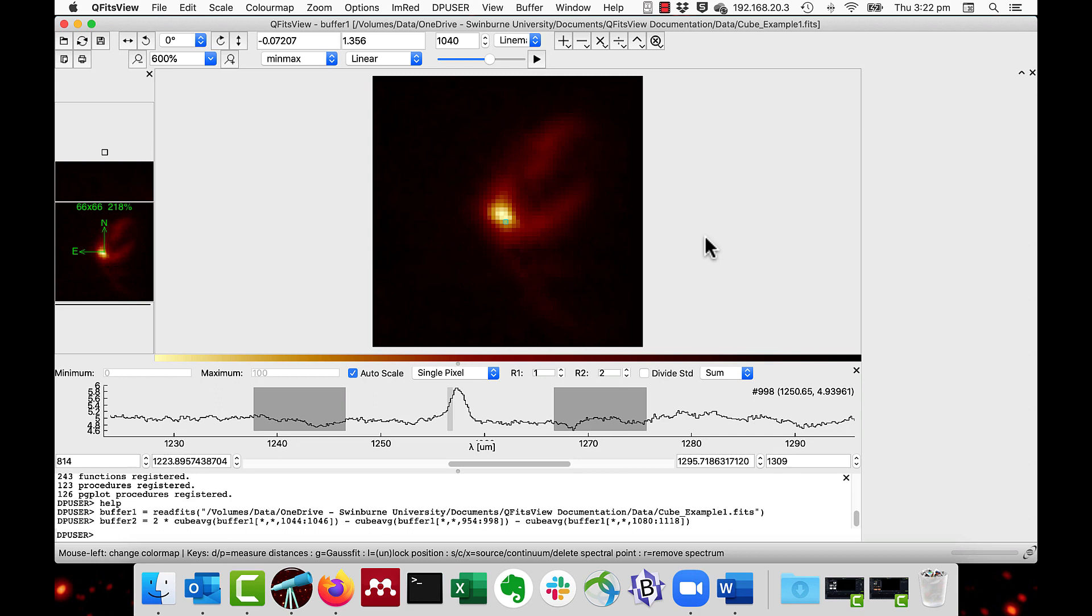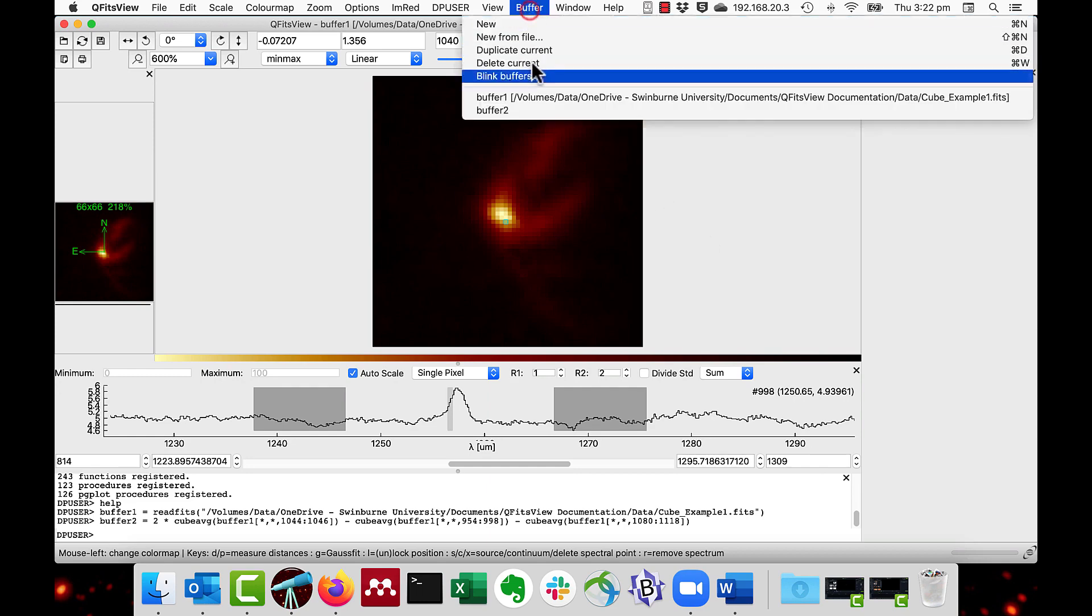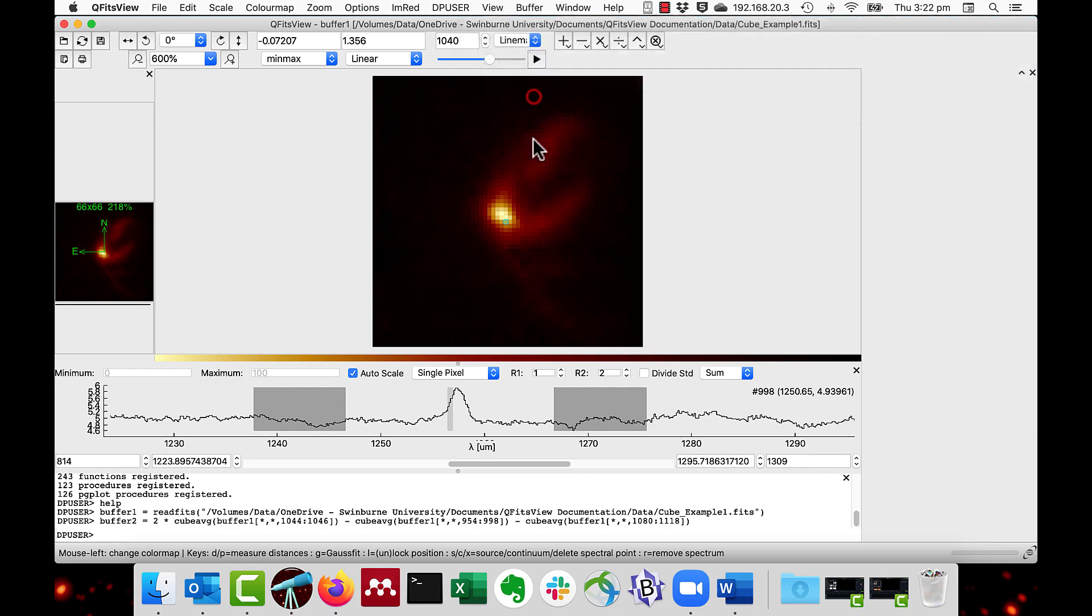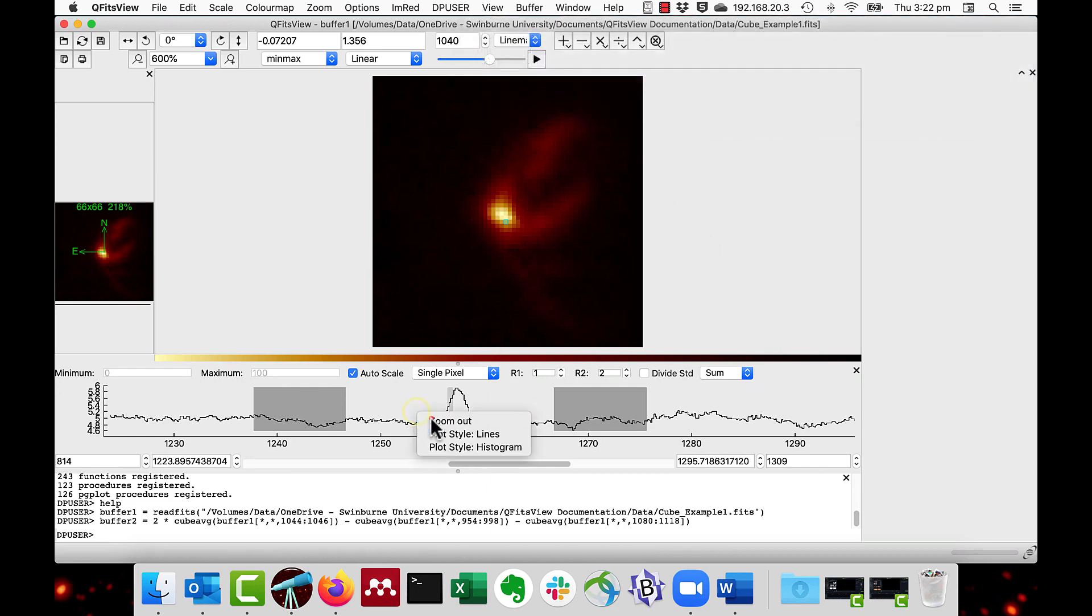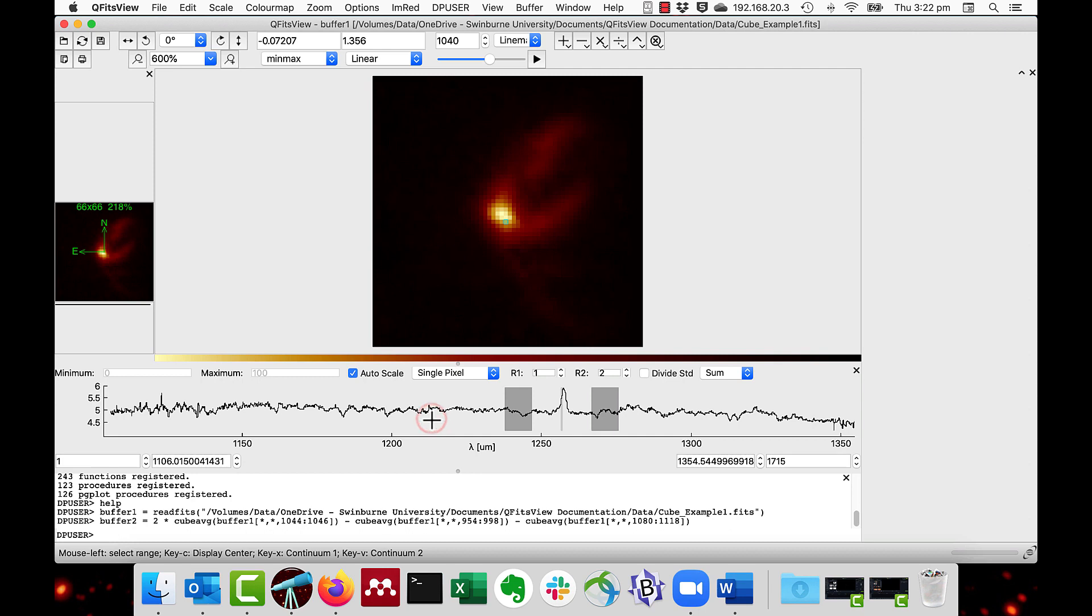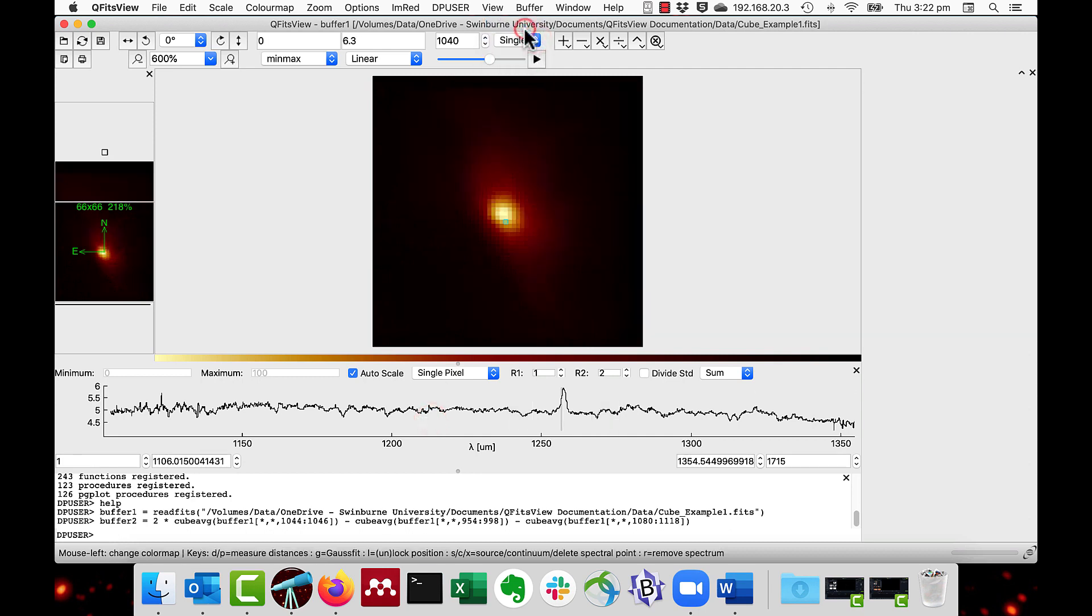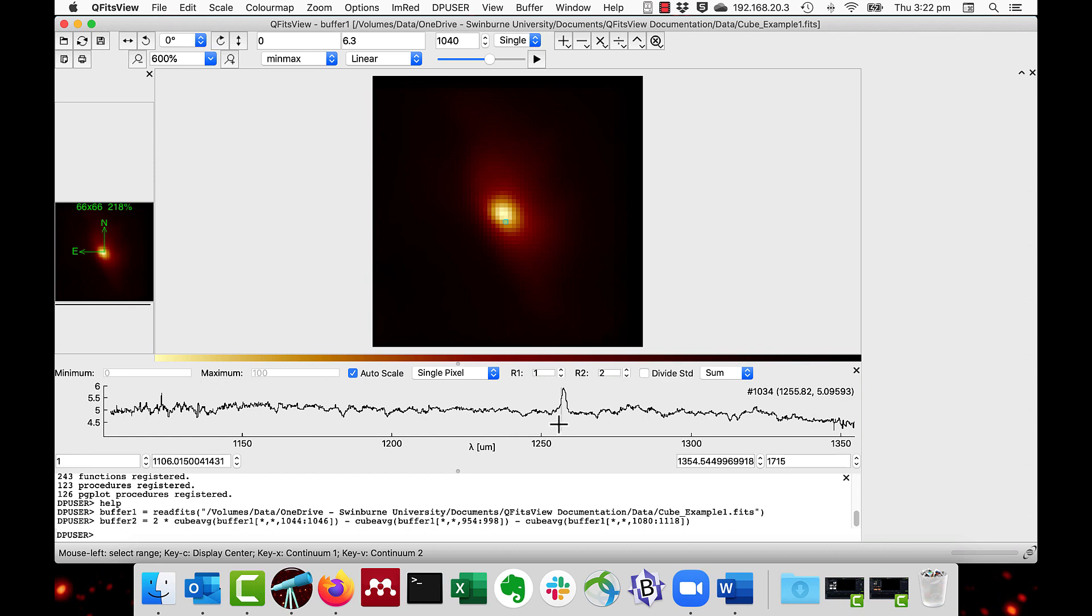You don't actually have to select the line map option. You just press the C key to select the central area and that will automatically set it into the correct mode. I'll just demonstrate that. Go back to buffer 1. I'll right click and zoom out so we see the whole system. And I'll just do single. And here I can just press the C key.